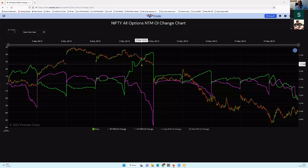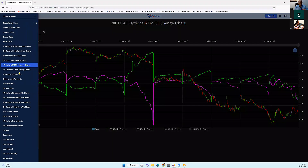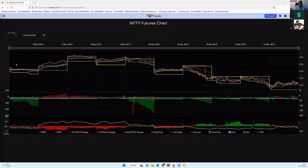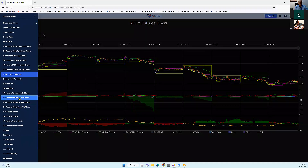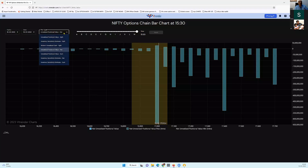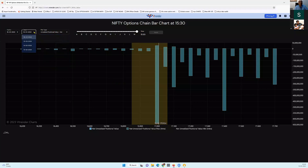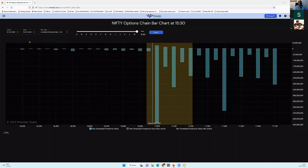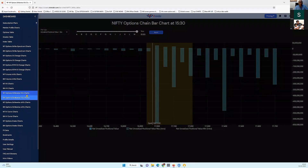We also have OI change charts, but what we like to focus on is the NTM — the Near the Money Open Interest. This tells you about the change happening very close to where the current market action is, which we believe is the driver of big imbalances. As you scroll down, we have IVIS charts where we look at various elements to help you decide which strike has been chosen by writers and which strike is where writers are attempting to gain the maximum out of theta.